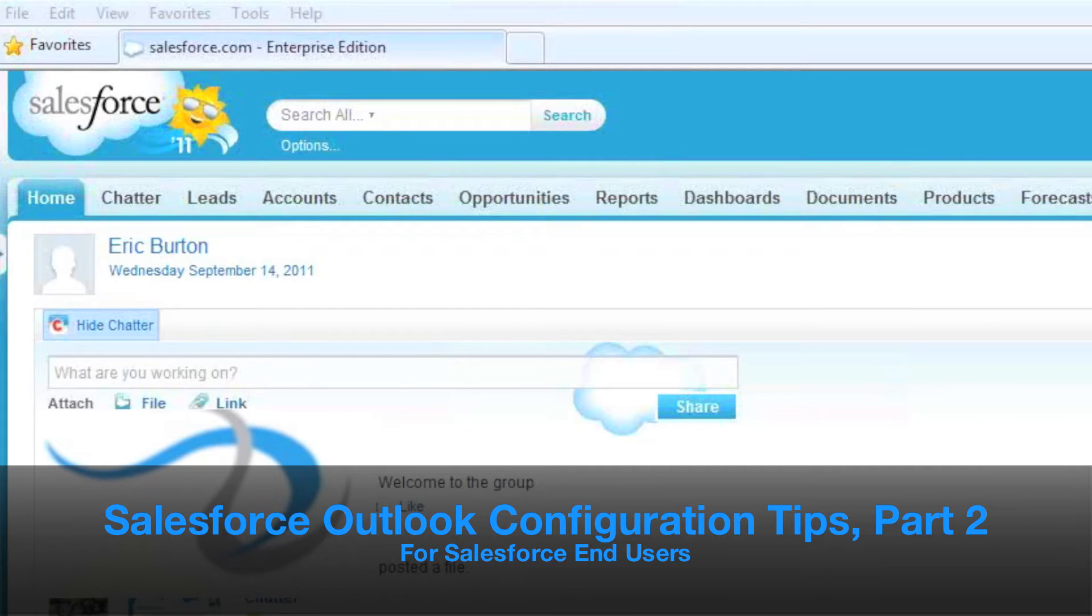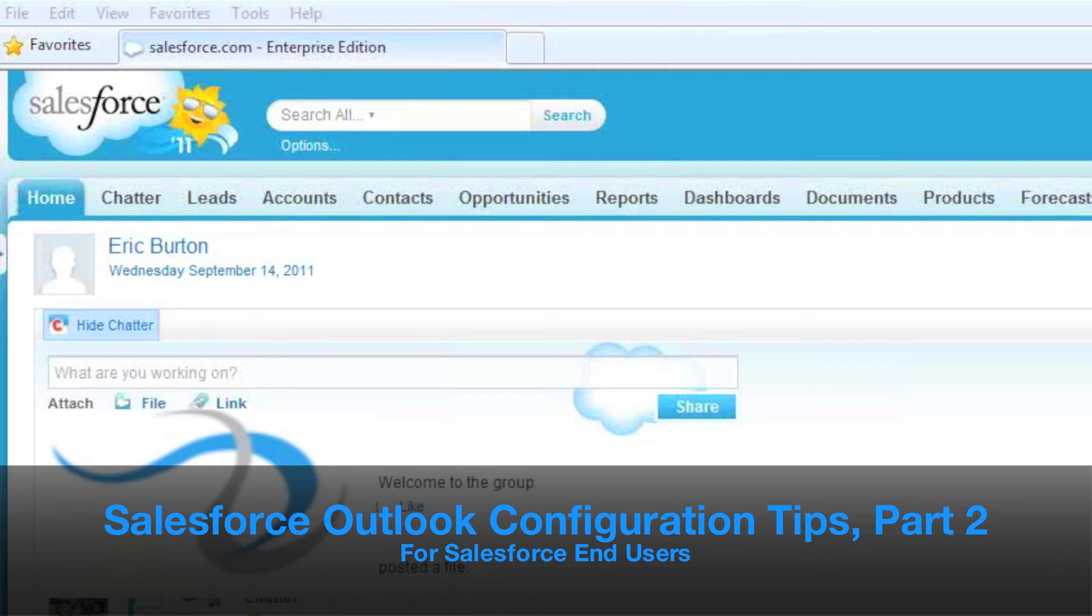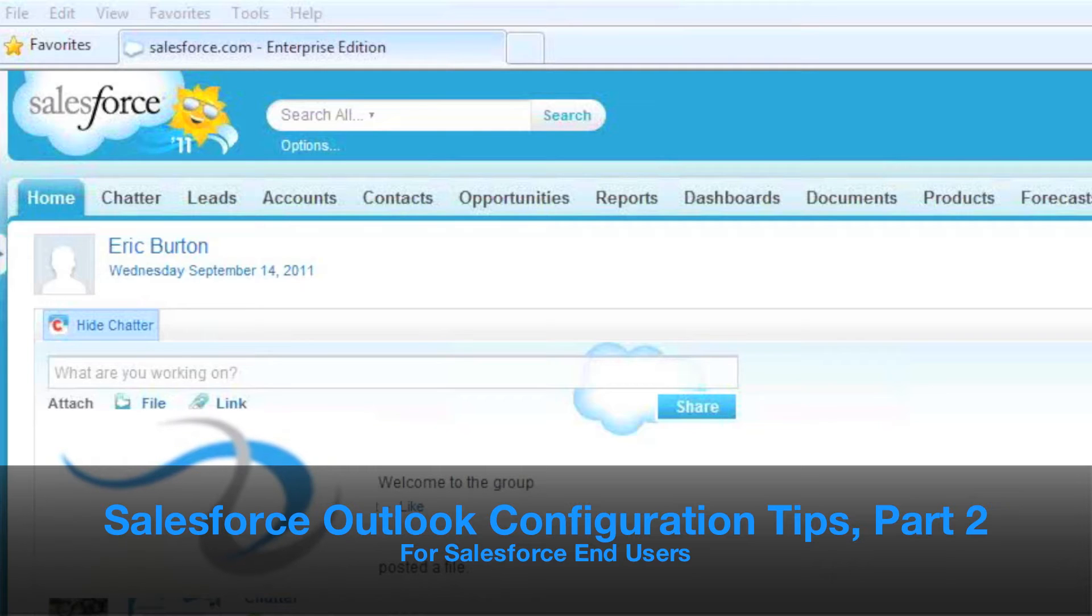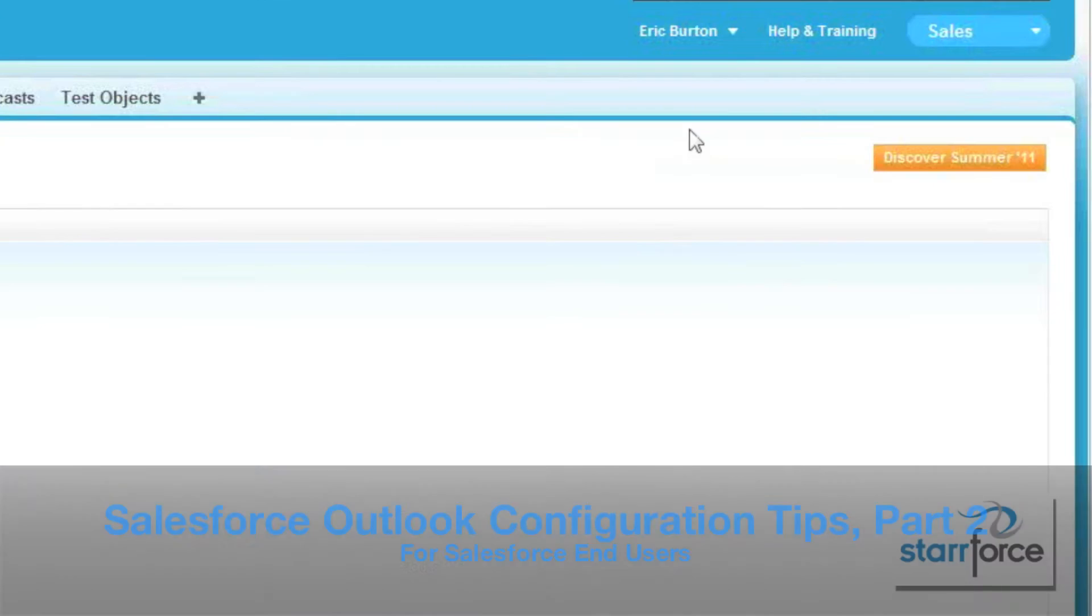Today, we're going to be covering the end-users application of Salesforce for Outlook, how to get it, how to check your configurations, and how to set up your email to Salesforce settings.